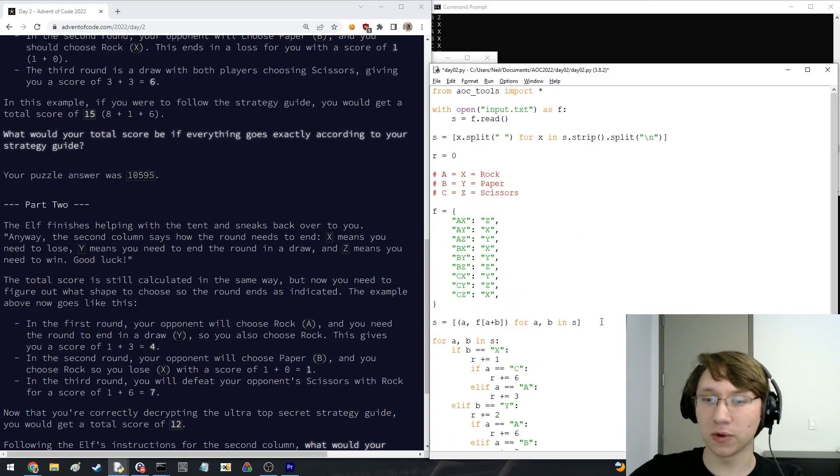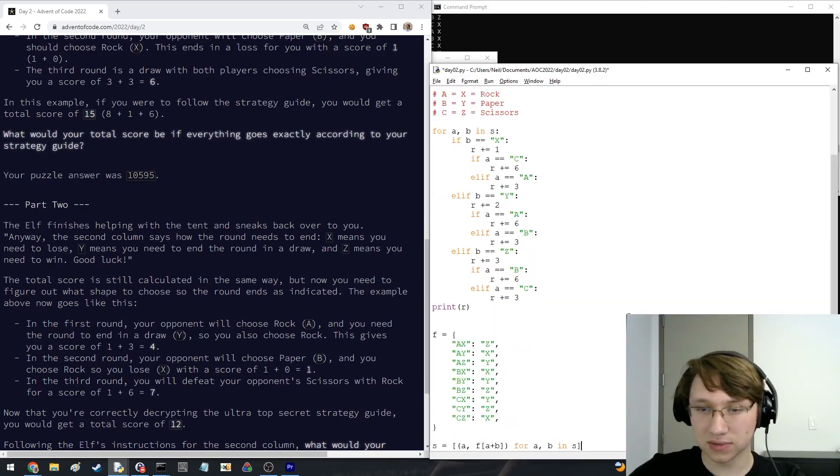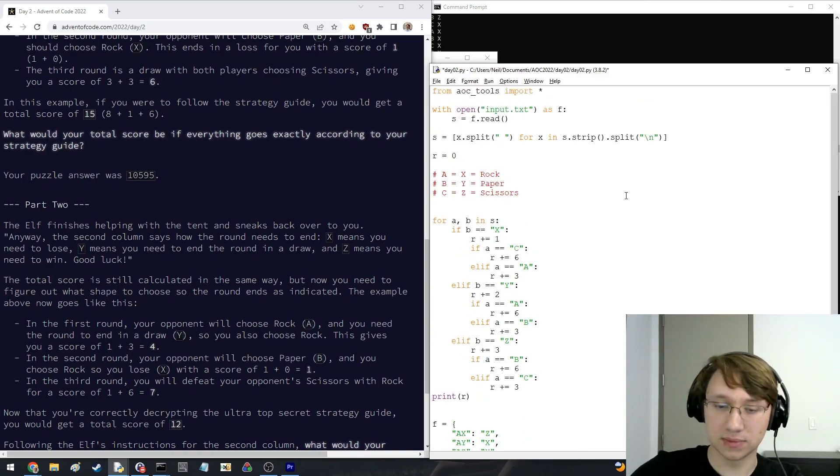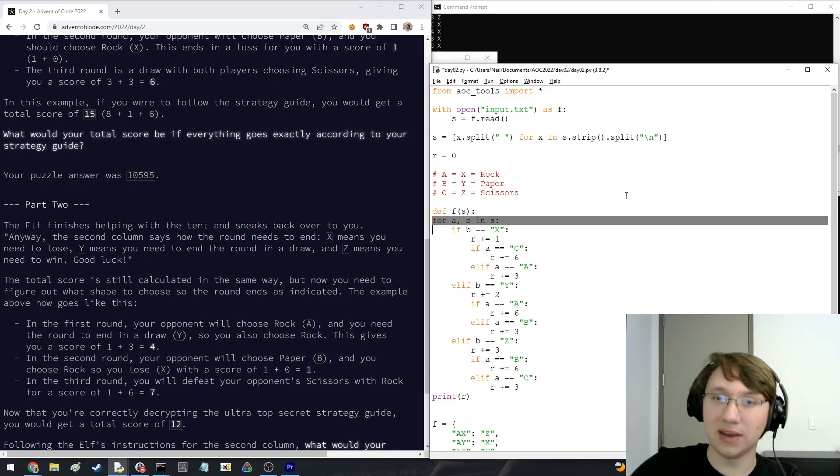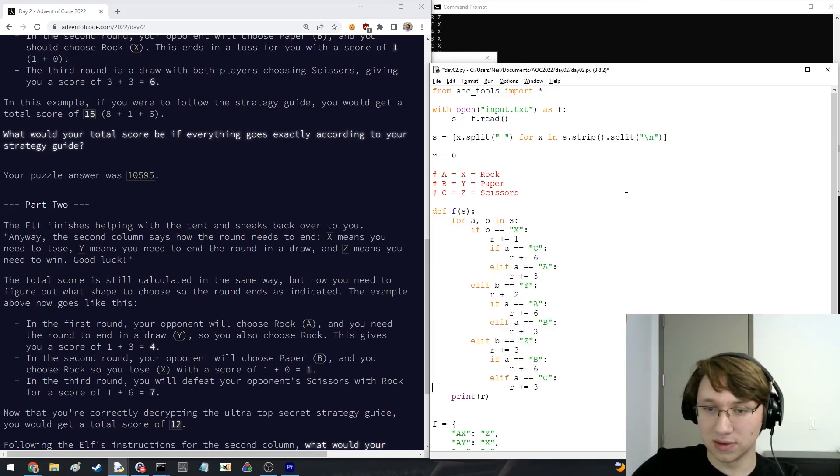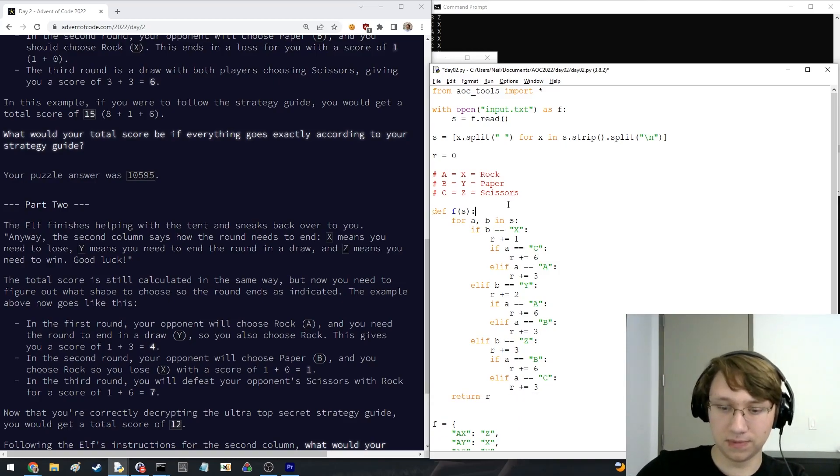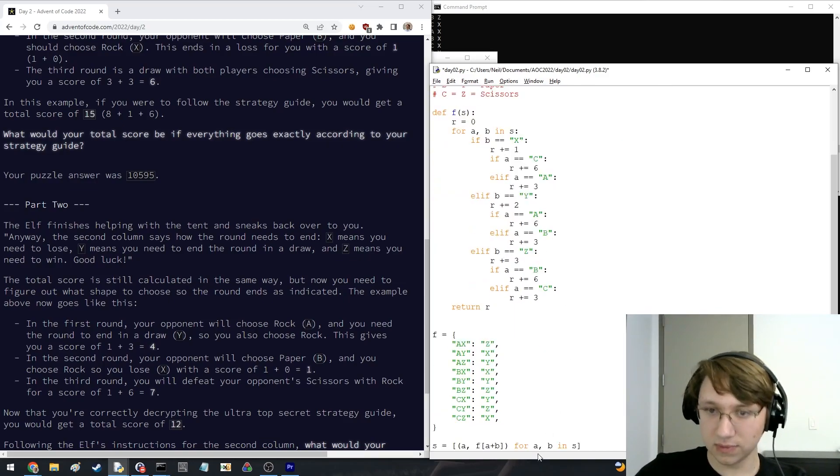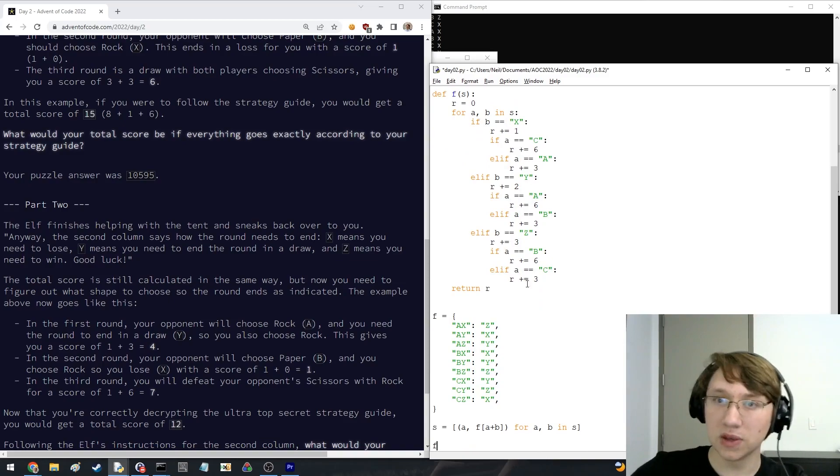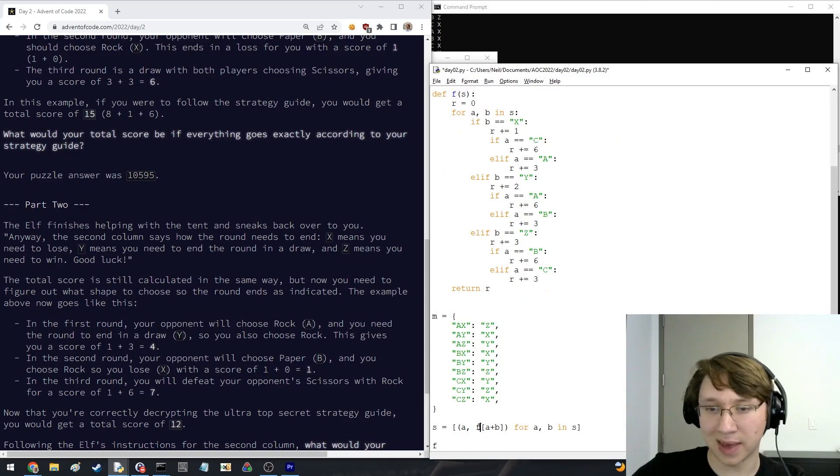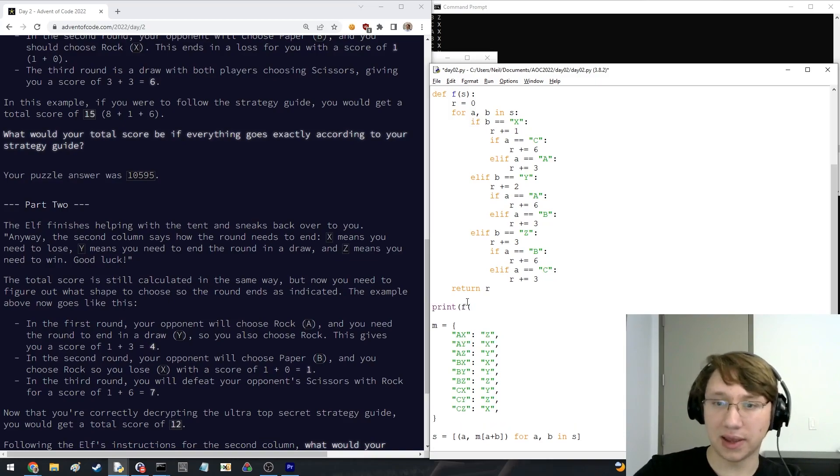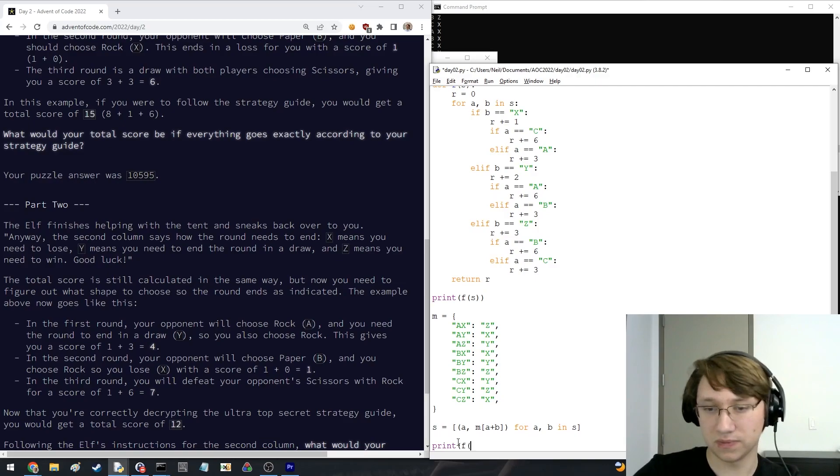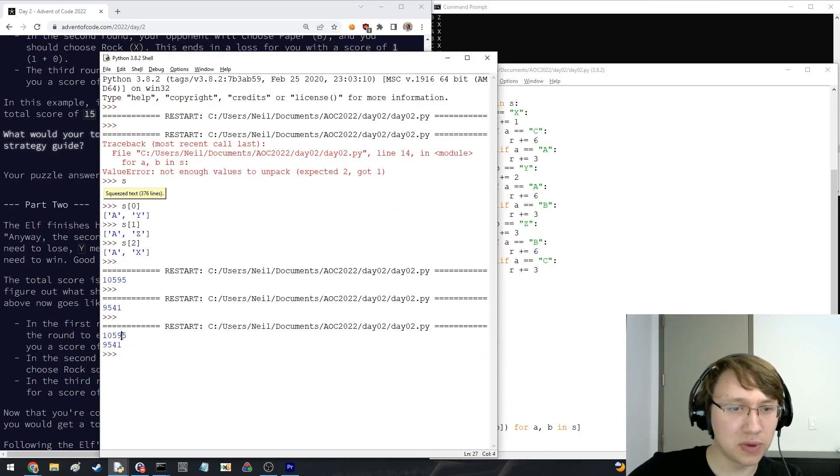But yeah, the whole code is gonna look something like this. I guess I can encode it like this. Oops, F is already defined. Let's call this the M because it's a map. It's fine. And the way this worked was I did F S, the new S. Let's see if that was my inputs, my outputs. Yep. Okay, cool. That matches.